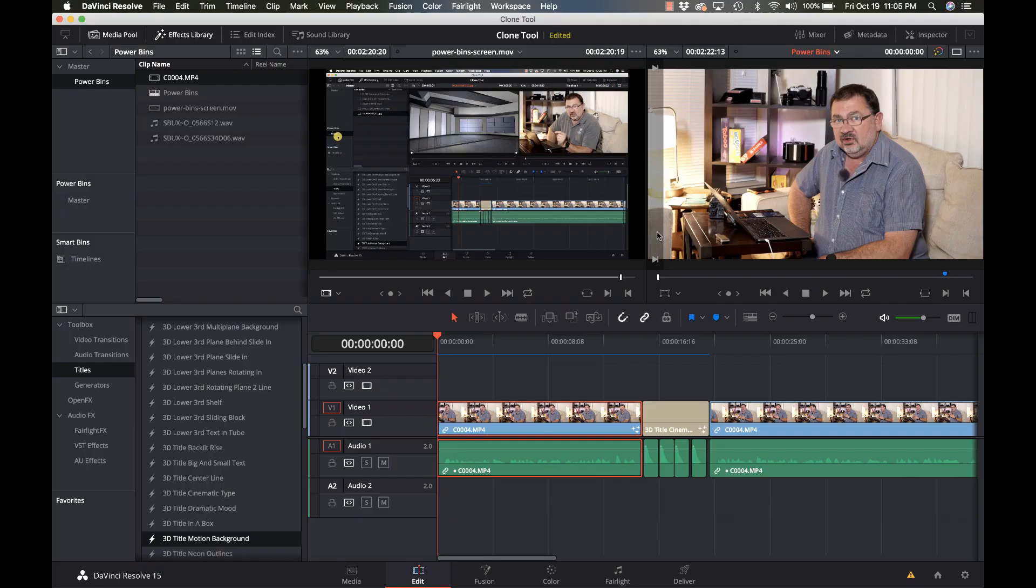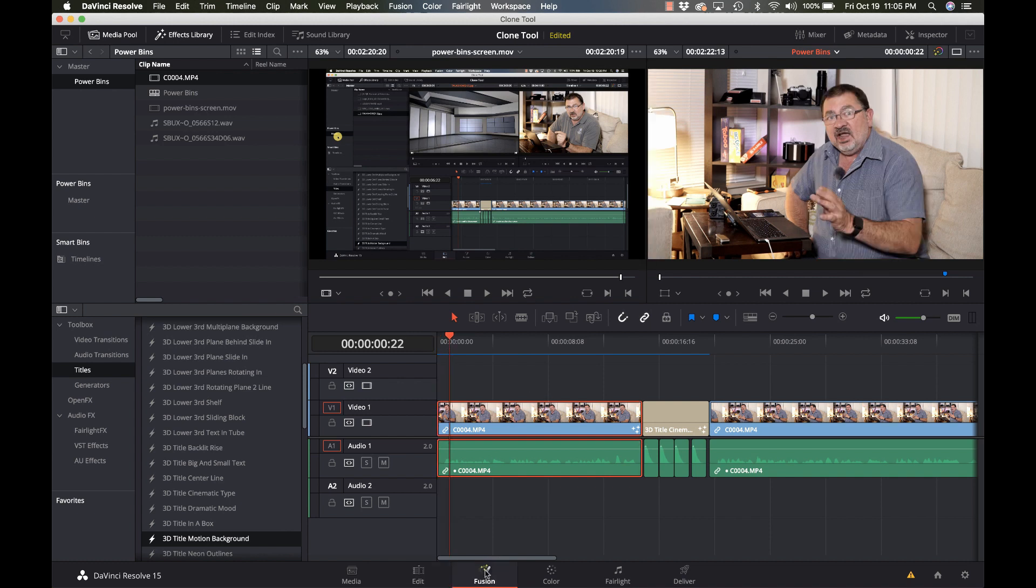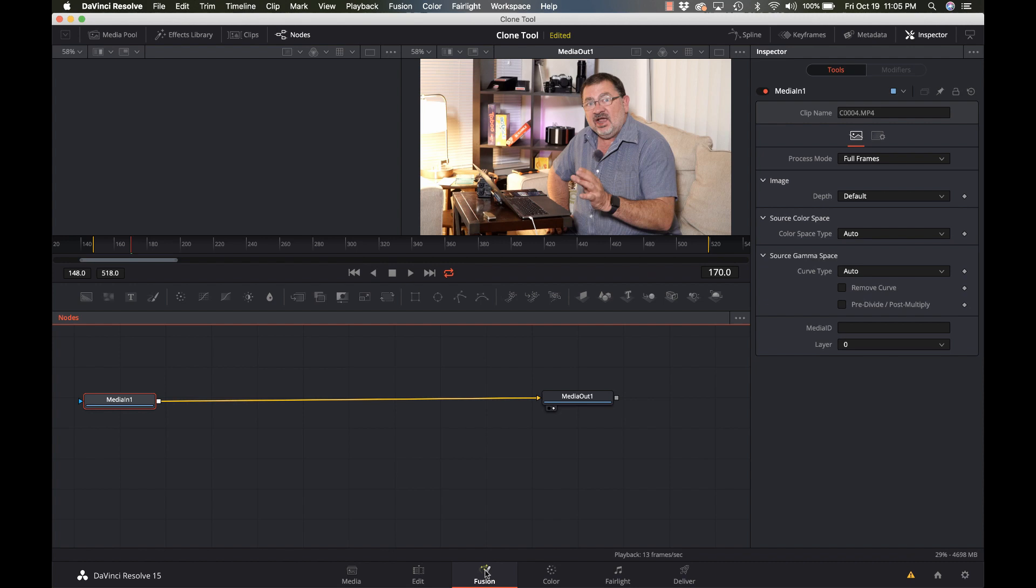We're going to start off by doing a fairly simple text title that's got some animation to it so you can kind of see what it's all about. I've got my clip here and I'm just going to pick a starting point. I've got this clip and I'm going to just click on the Fusion tab. Now this is showing me where the media starts and the media ends and this is kind of the basics of Fusion. It's node-based, similar to Resolve when you're doing coloring but very different because this represents a complete workflow.